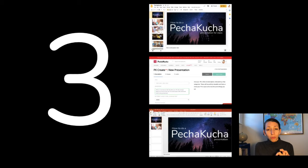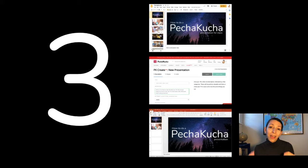I'm going to now show you three ways to set up PechaKucha presentations. One in Google Slides, one on the PechaKucha website, and then once in PowerPoint, and I'll link to these resources in the video description.